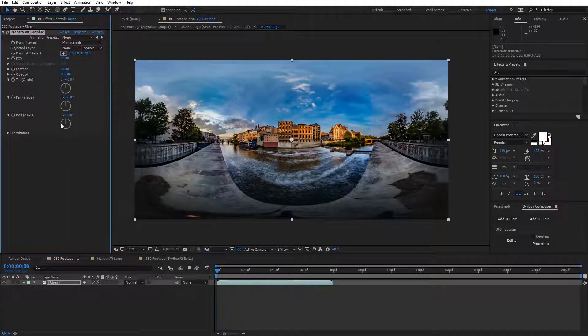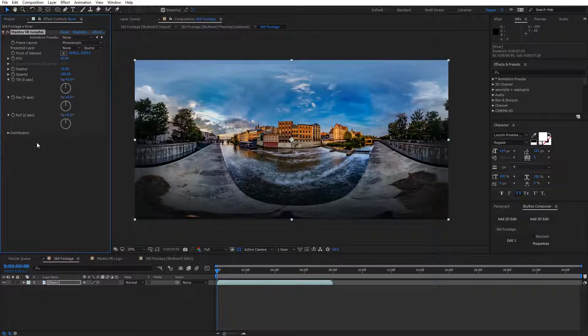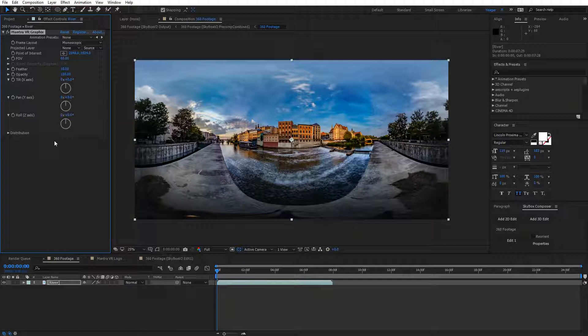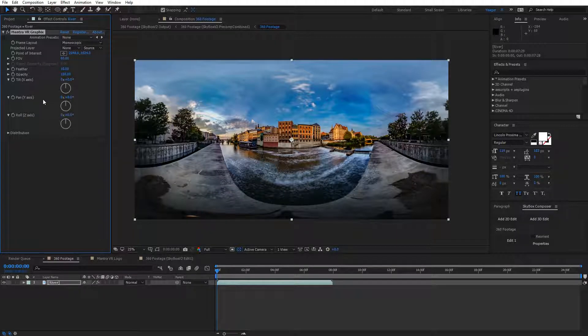When you look at the effects panel, you're going to see some options that are pretty similar to something you may have seen before, similar to the Project 2D effect, but I'll show you the benefit of the graphics effect and the unique uses you can do with it.